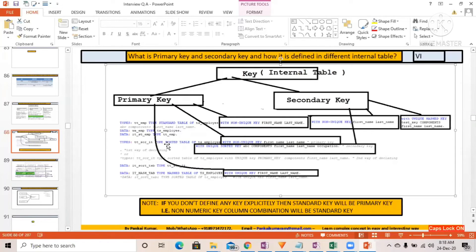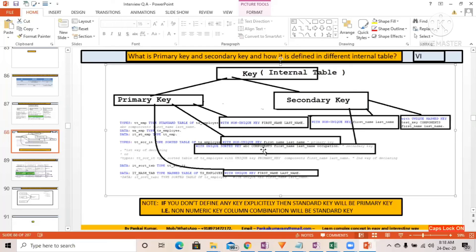For a sorted table, the syntax is: TYPE SORTED TABLE OF ts_employee WITH NON-UNIQUE KEY or WITH UNIQUE SORTED KEY — both combinations are possible. For hash tables, the definition follows similarly. For sorted and hash tables, you must define a unique key. The very first WITH clause is known as the primary key, and from the second WITH clause onwards it is the secondary key.